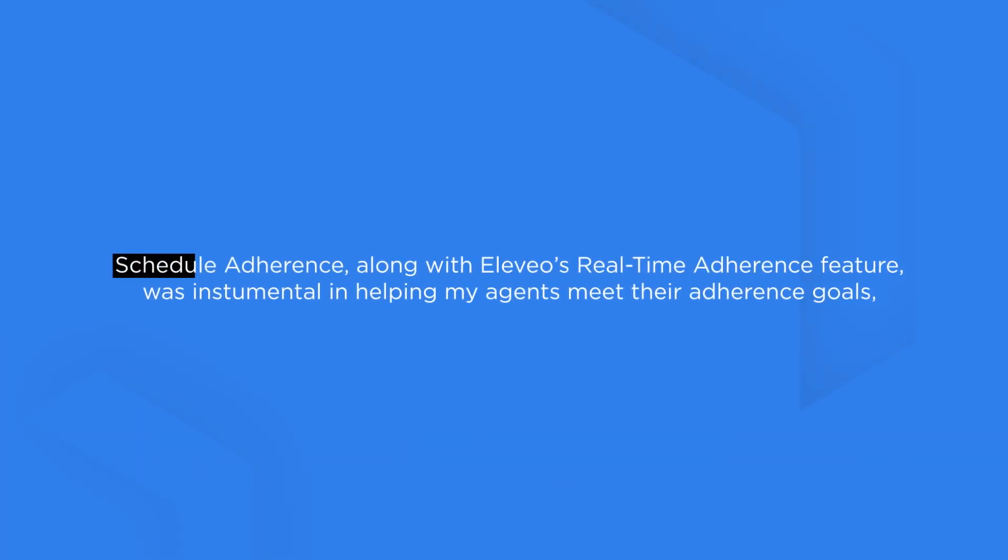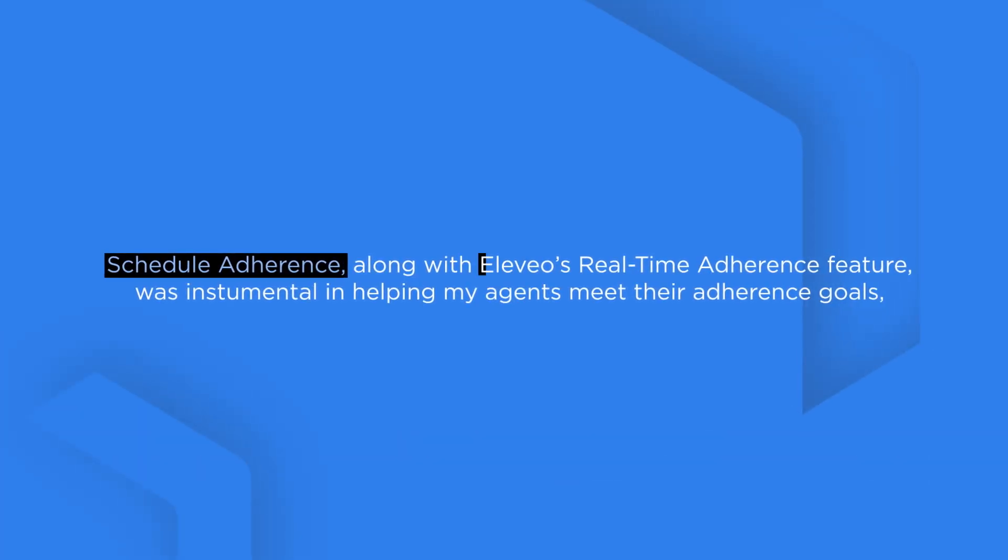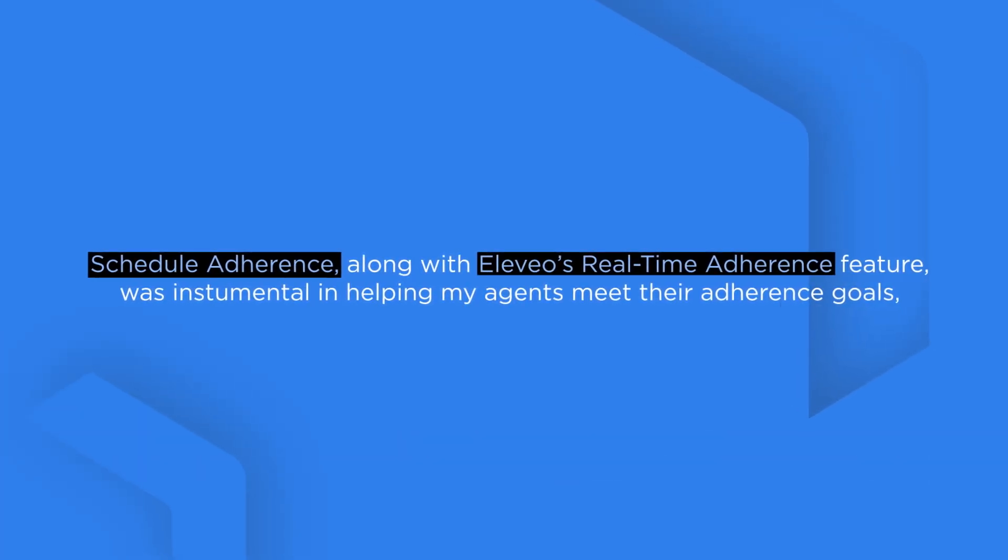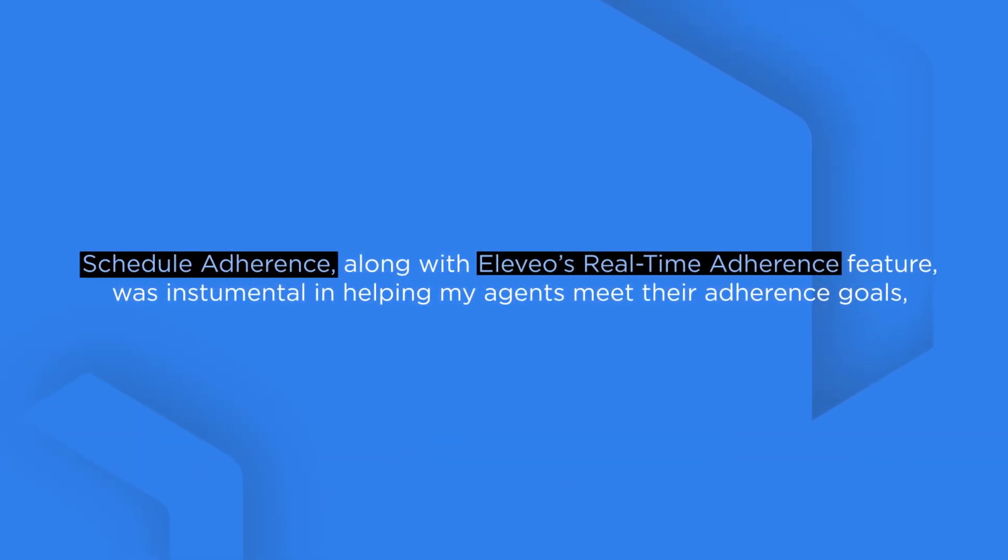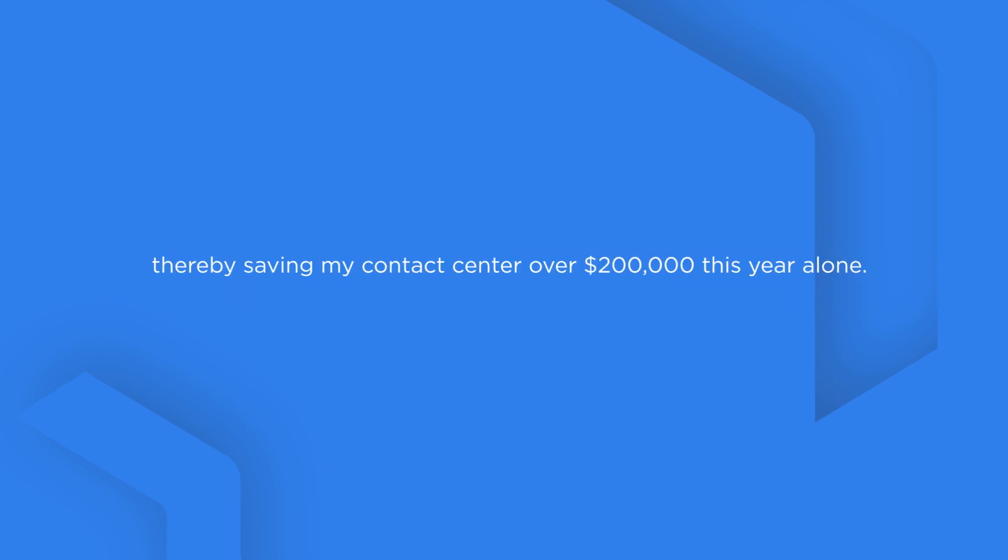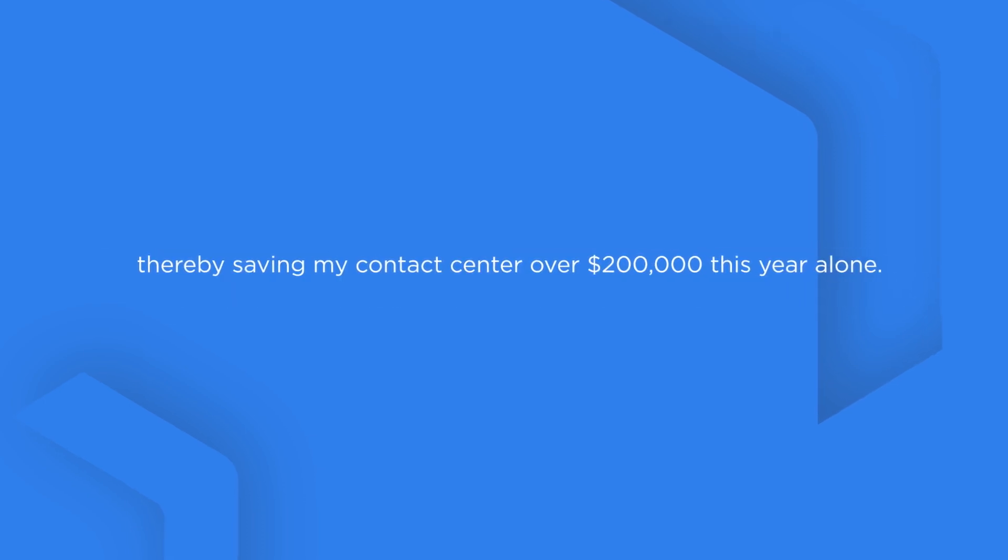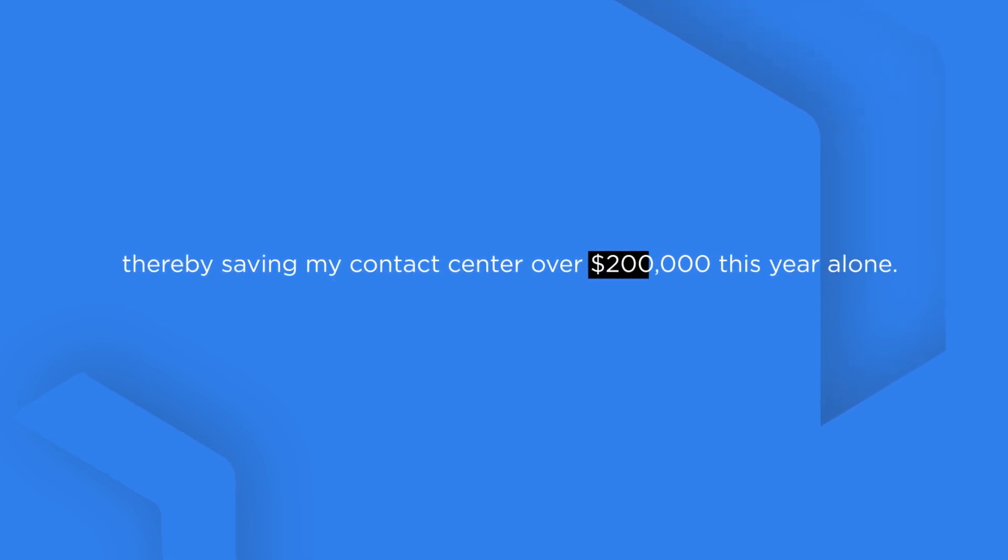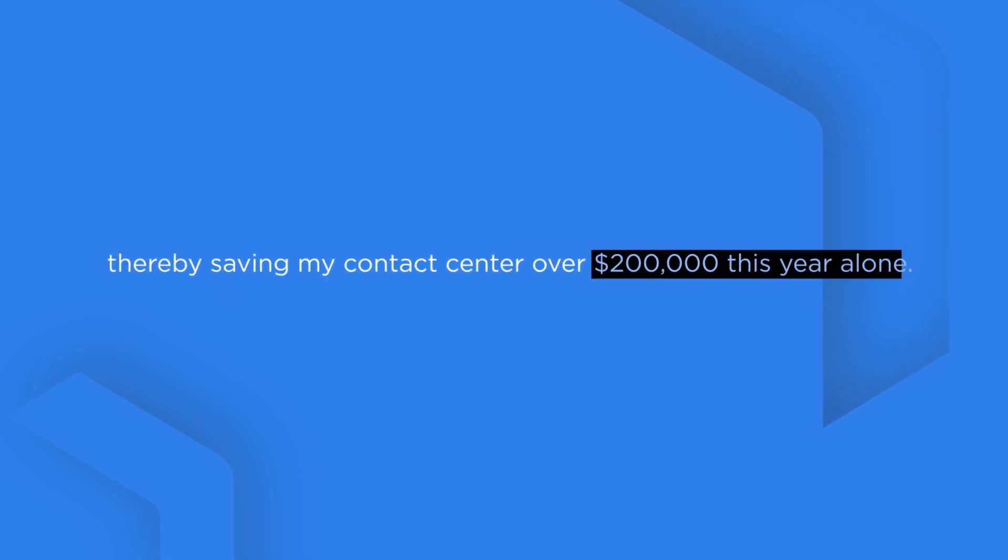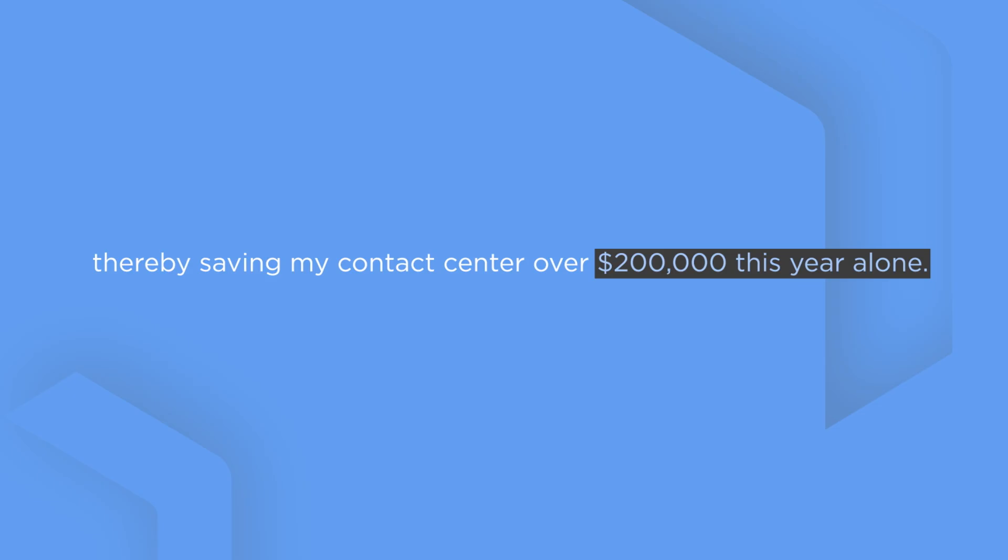Schedule adherence, along with RTA, was instrumental in helping my agents meet their adherence goals, thereby saving my contact center over $200,000 this year alone.